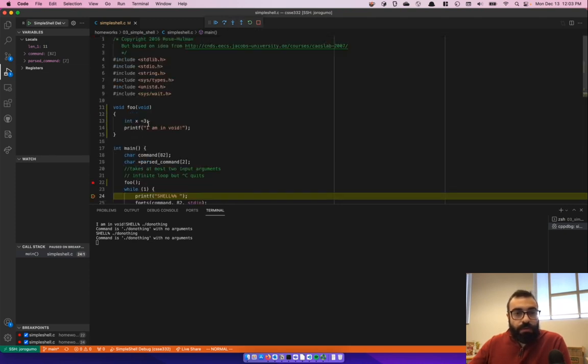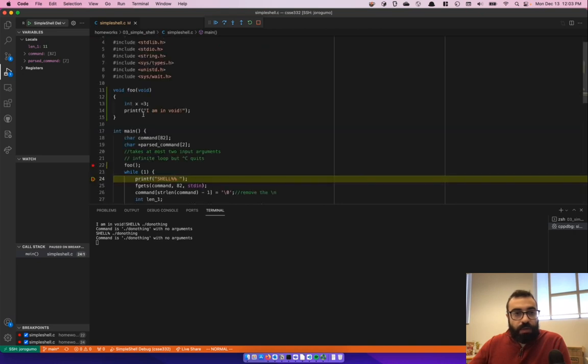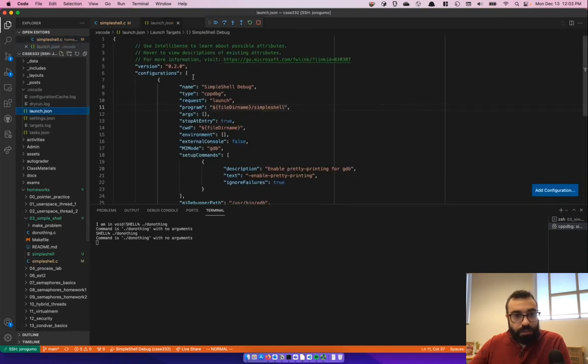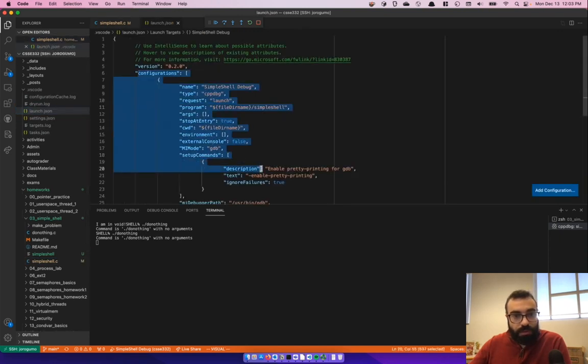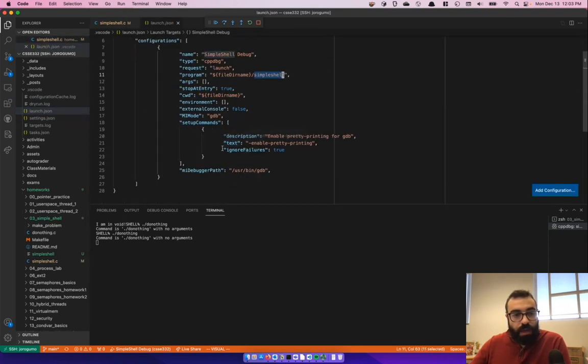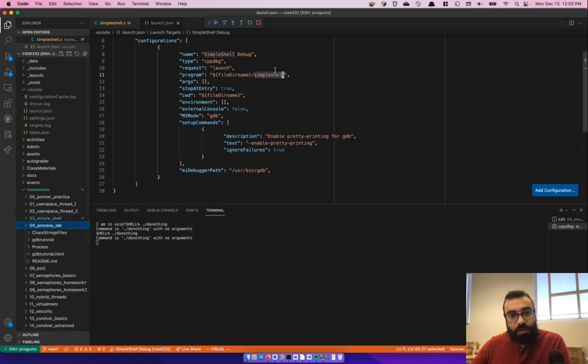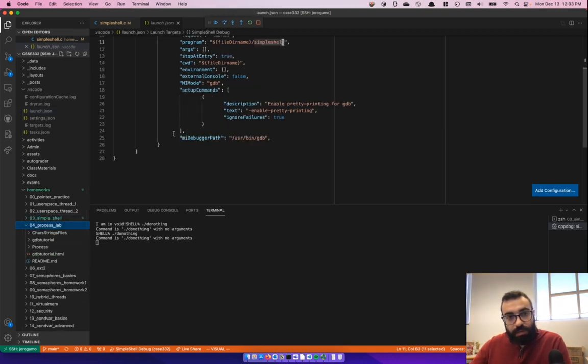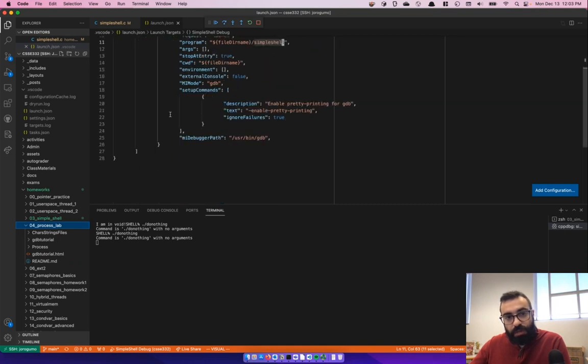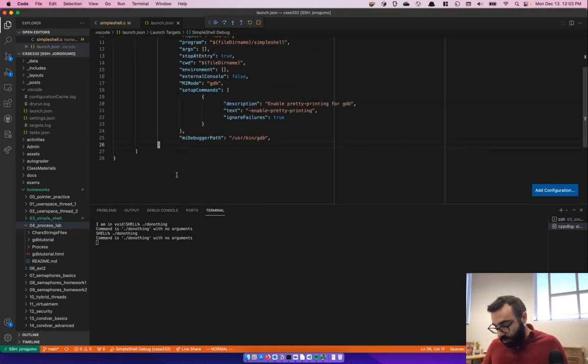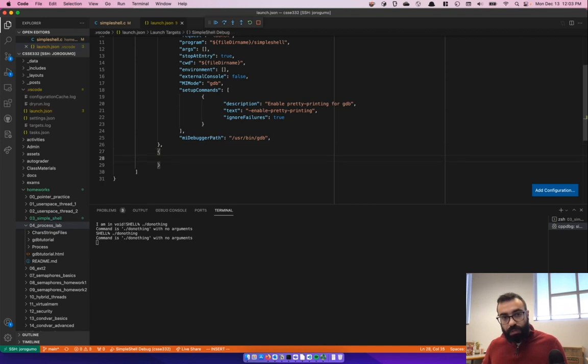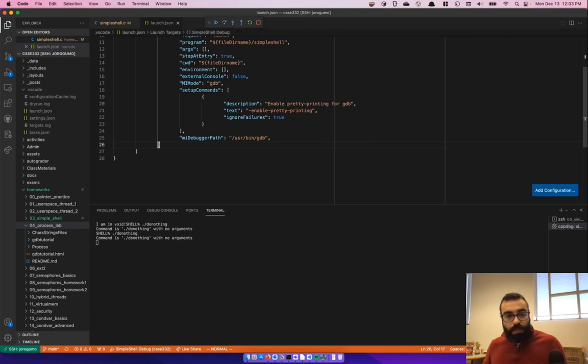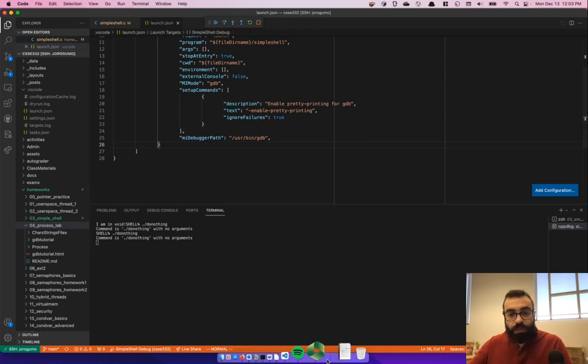So if you have any questions, let me know. But that's pretty much it. Note that this only works, so again, warning, this configuration only works for simple shell. If you want to create another configuration for the process lab, for example, you have to add the configuration in here. So you have to add another configuration after this one. And then do the other one, name, equal, and so on. So that's all for me. And I will see you in class.